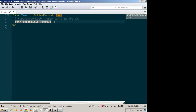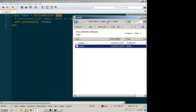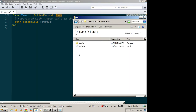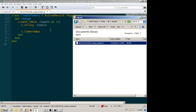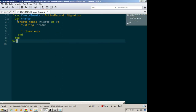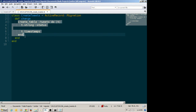We've specified attr_accessible, meaning that from the outside world we're allowing status to be read and writable. So from our web form eventually we'll be able to add new statuses to tweets. We can open up the migration to look at it — we have a description of a table being created called tweets, which will have a string called status in it, plus timestamps. And what's not showing is that there will also be an ID created.